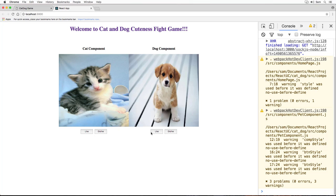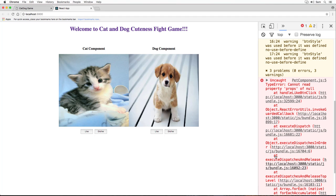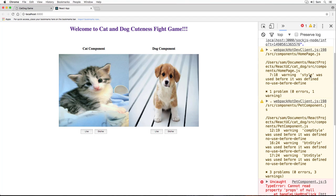We can see that our cat and dog components rendered perfectly, but we are missing an important thing. The UI looks fine, but clicking the button won't work as expected and throws an error. As I mentioned, an error popped up on the console: 'Cannot read property props of null at handleLikeButtonClick.' We'll fix that in the next section. For now, let's fix the warnings shown here: 'Warning: style was used before it was defined,' and similarly for compStyle and buttonStyle.